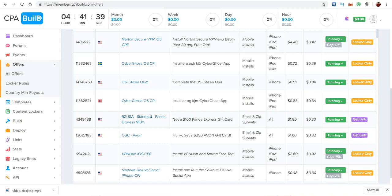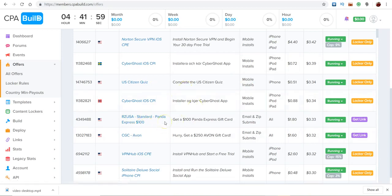What's up YouTube, it's your boy Jeremy Cash live and direct with another valuable video for you. Today I want to go through a couple of these CPA Build offers, find one to promote, and then show you how to build a website or a landing page around it to make the offer a little bit more appealing so that people will be more prone to go through with the actual process.